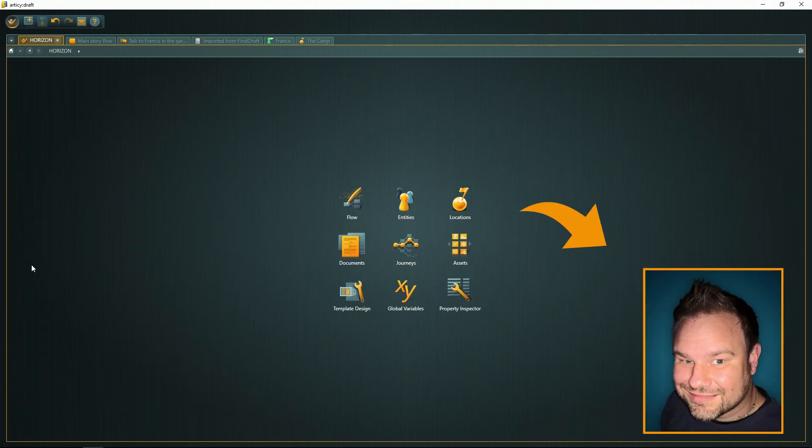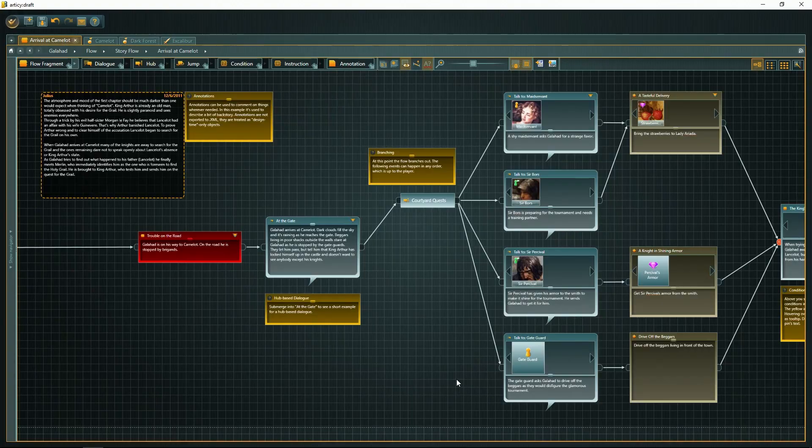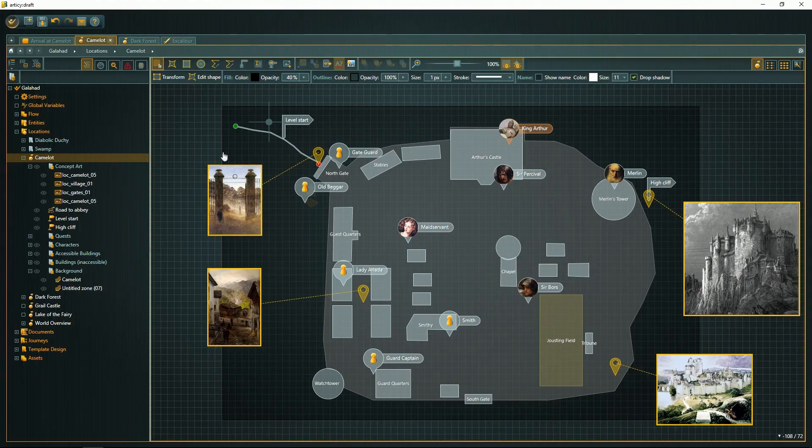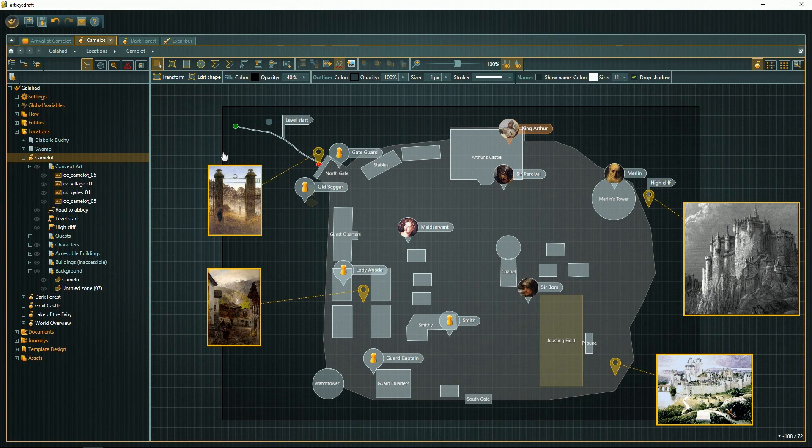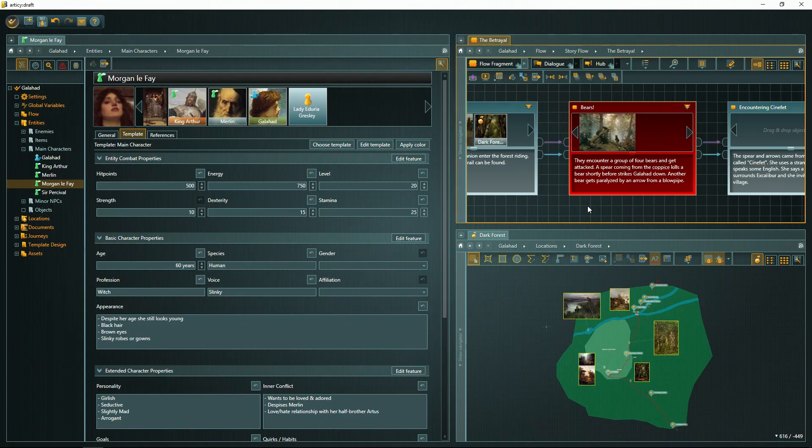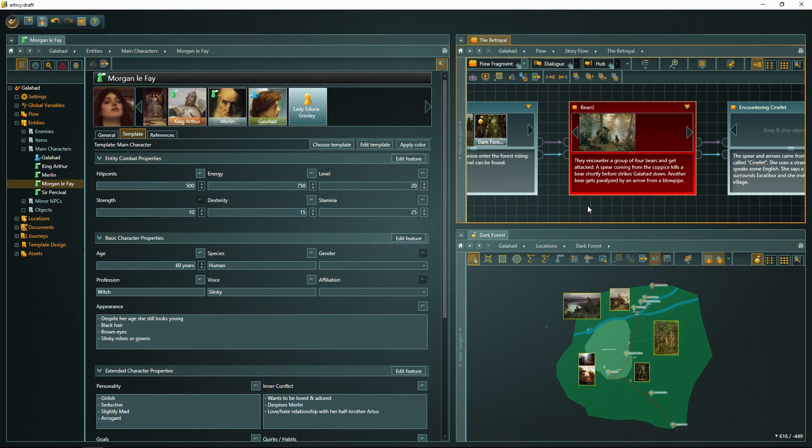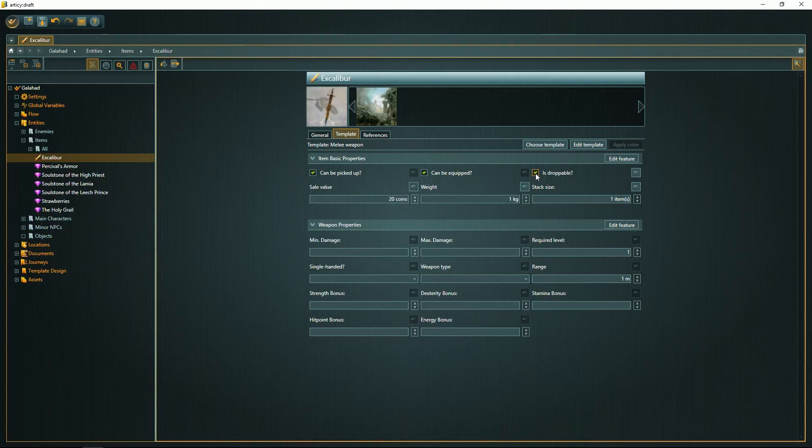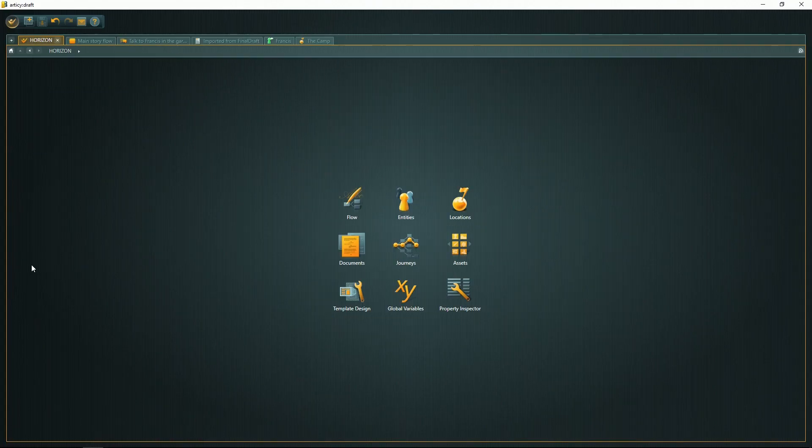Hi, this is Kai from Navigo, and in this video I'm going to take you on a quick tour through RTC Draft. There's a lot more in the tool than what you're going to see, I'm really just scratching the surface here, but I hope it'll help you understand what this tool is all about.